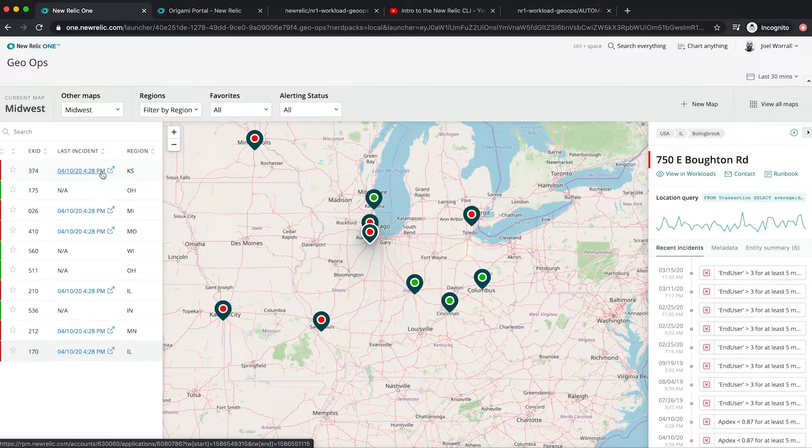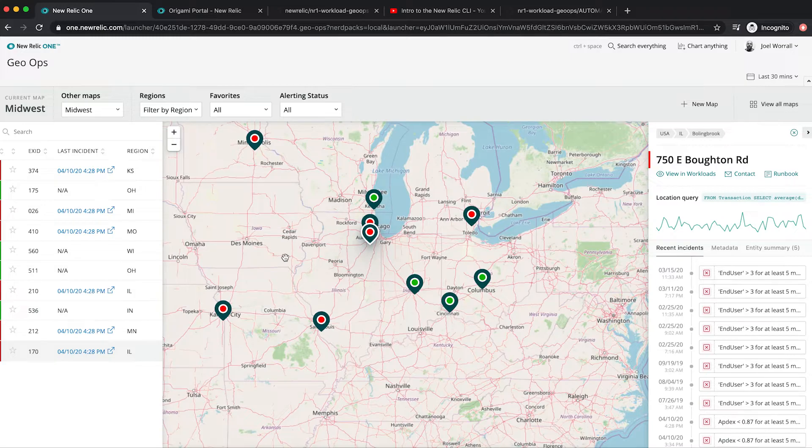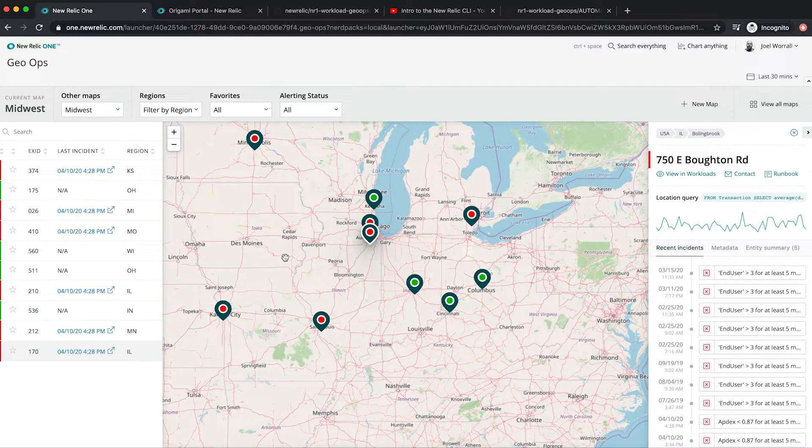And because workload GeoOps, as well as almost all the applications in the New Relic One catalog is an open source project, if there's more I need to do, I have the ability to take what we've delivered, modify it, and even contribute code back to the open source project if that makes sense.